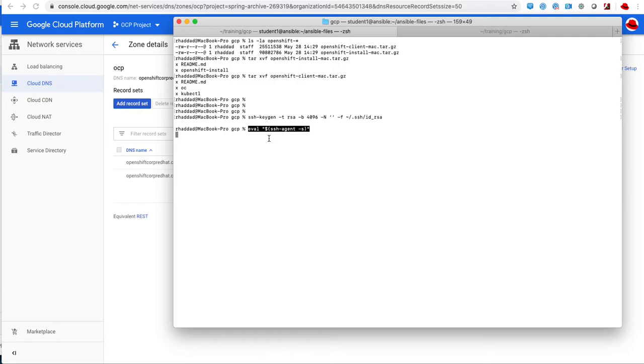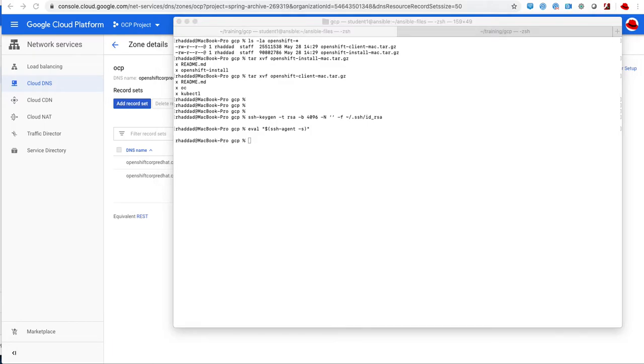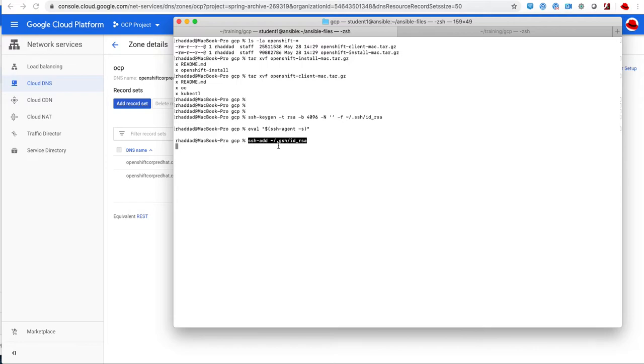All these steps are listed in the description of the video, so if you missed anything you can just follow the steps and the links that I have in the description.